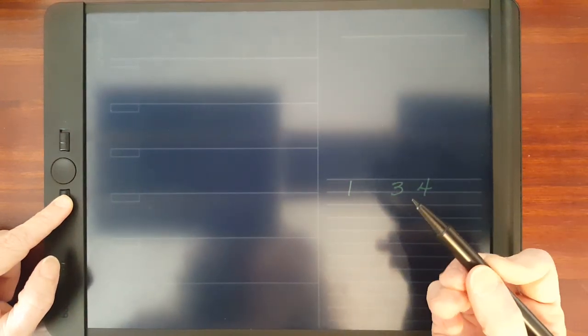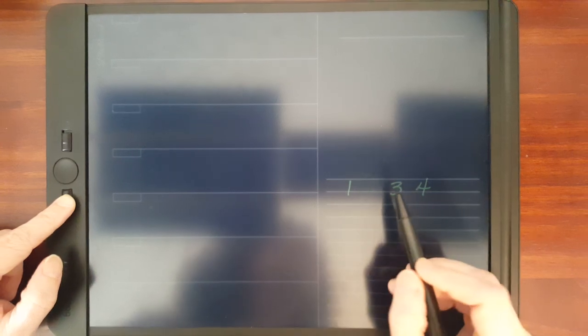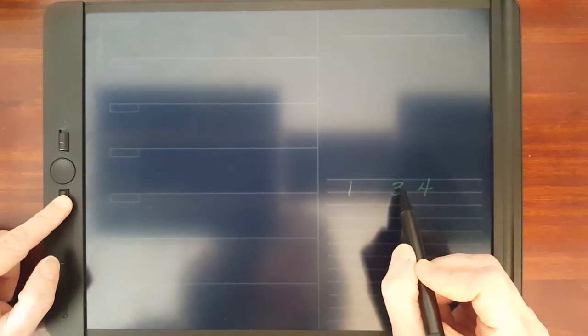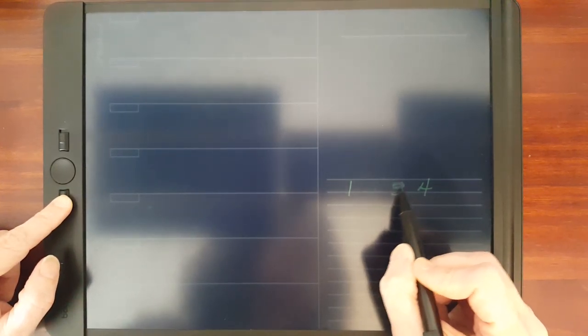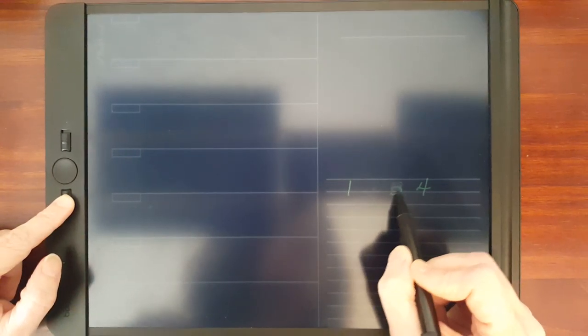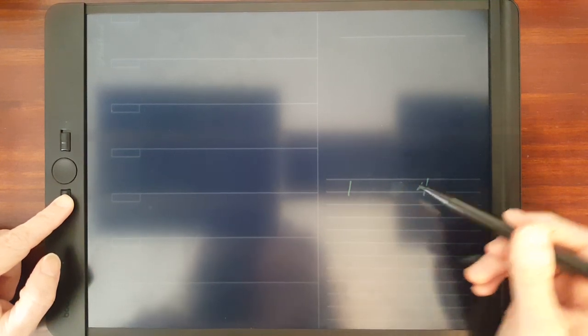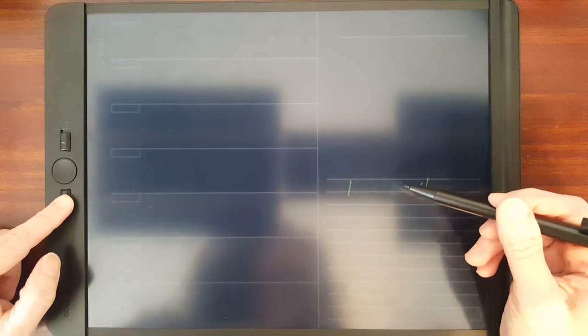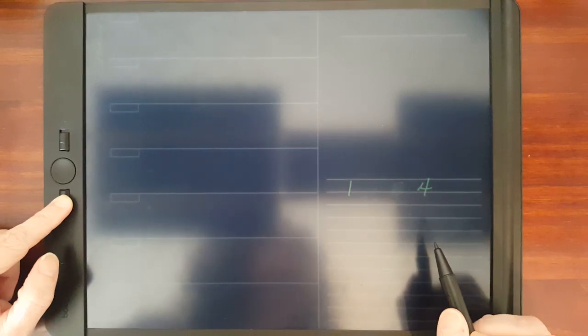I've also had people recommend just using the pointy end of the stylus. That will allow you to get into tighter places if you have something small to erase.